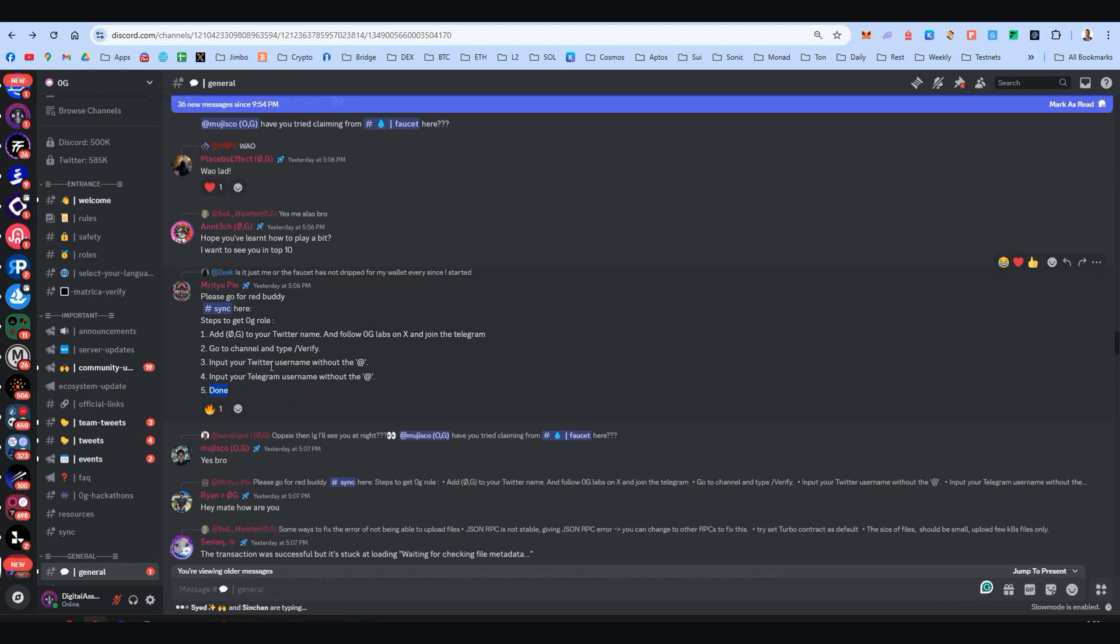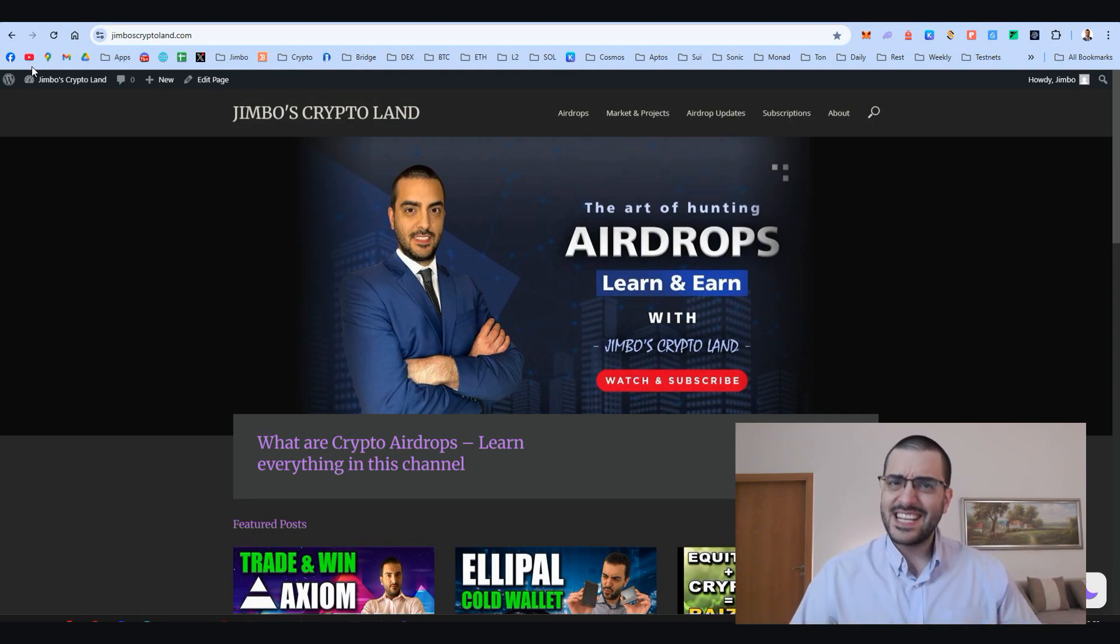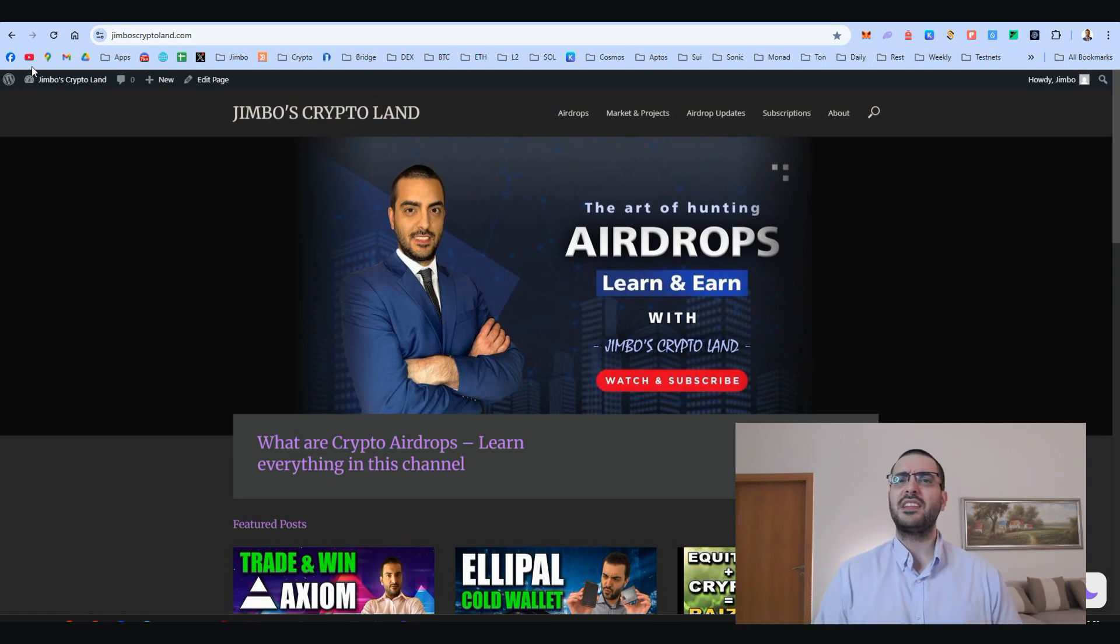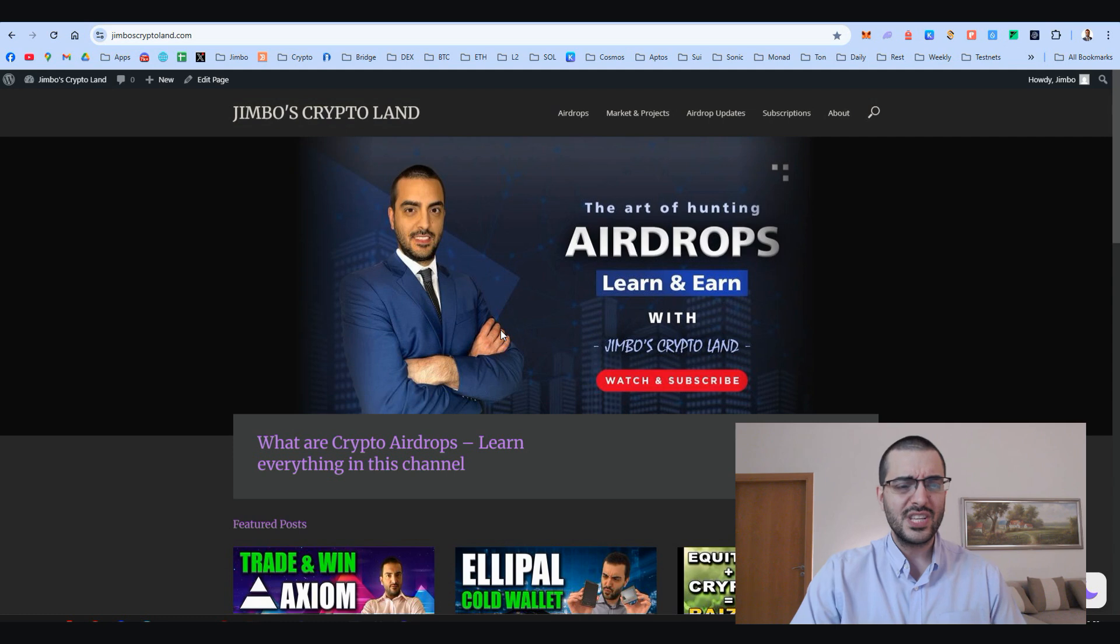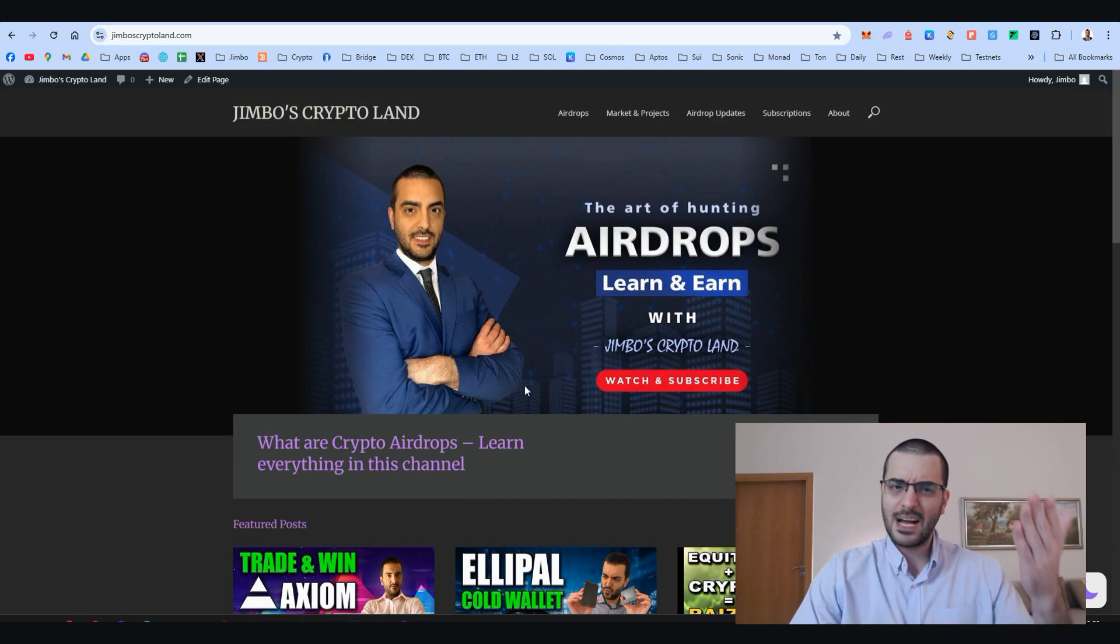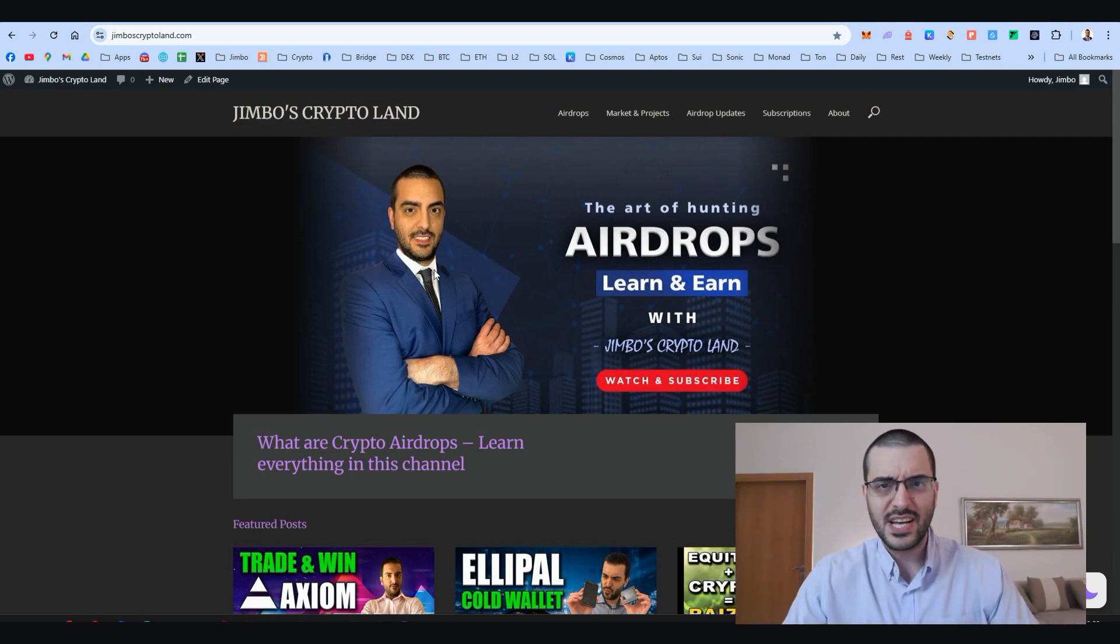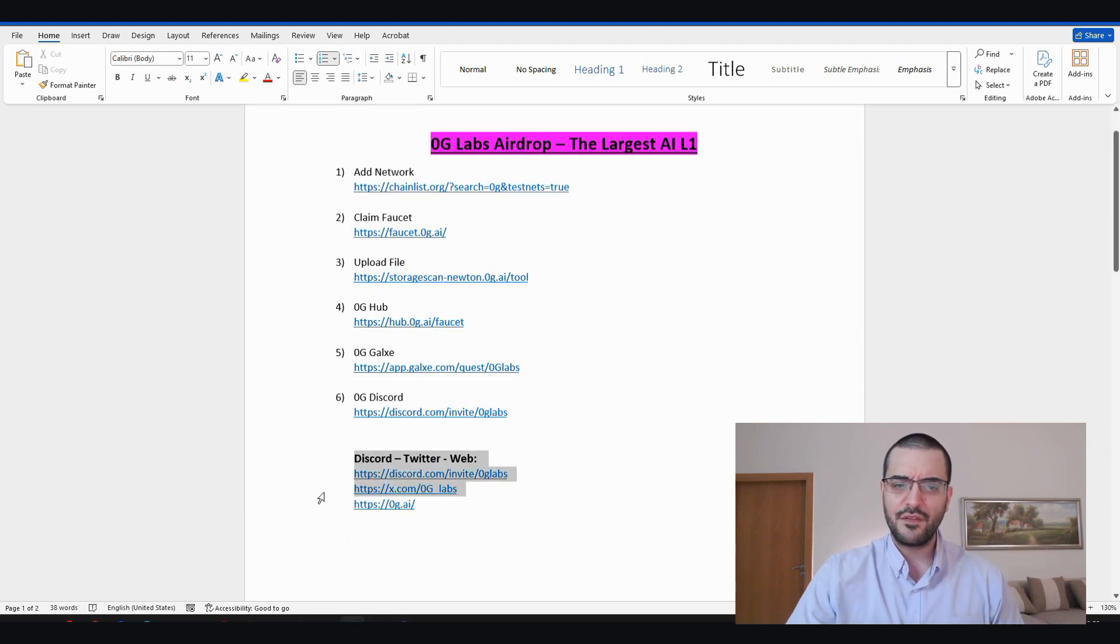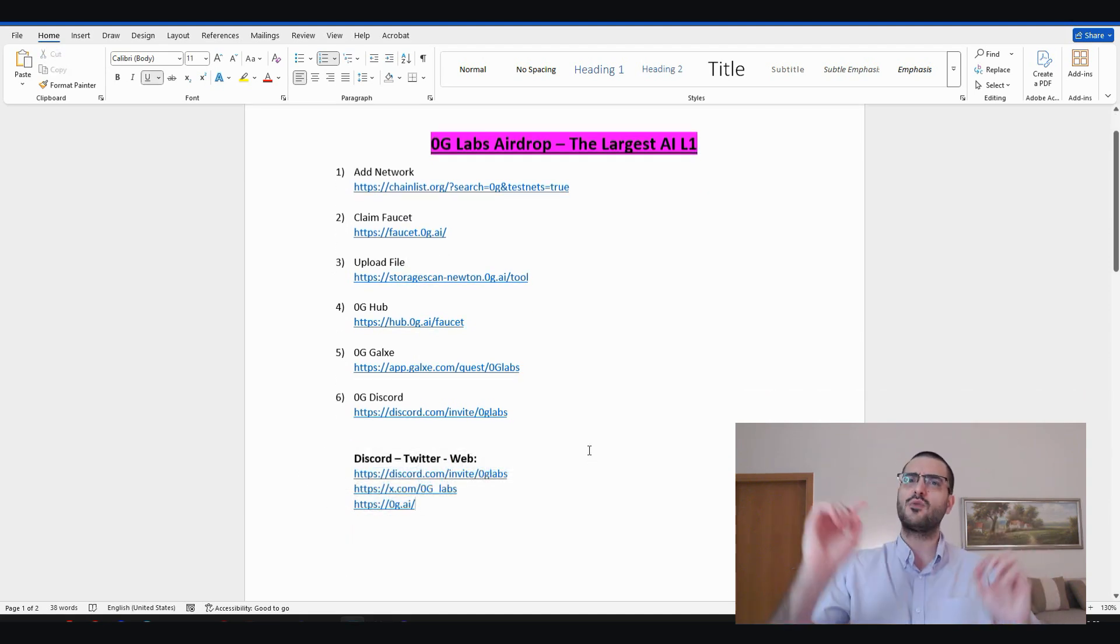That was it, guys. Until now we only had some social activities like Galxe campaigns. Now their testnet is live—we're super early. More things will come about Zero Gravity because this is a big ecosystem, really big. I truly believe in this project. Like this video if you found this information useful. Come to Jimbo's Crypto Land on my website to see a lot of opportunities on Web3. Subscribe to the channel for more videos like this. At the bottom, the official links of Zero Gravity. Beware when clicking links. That was it for today. See you on the next one.